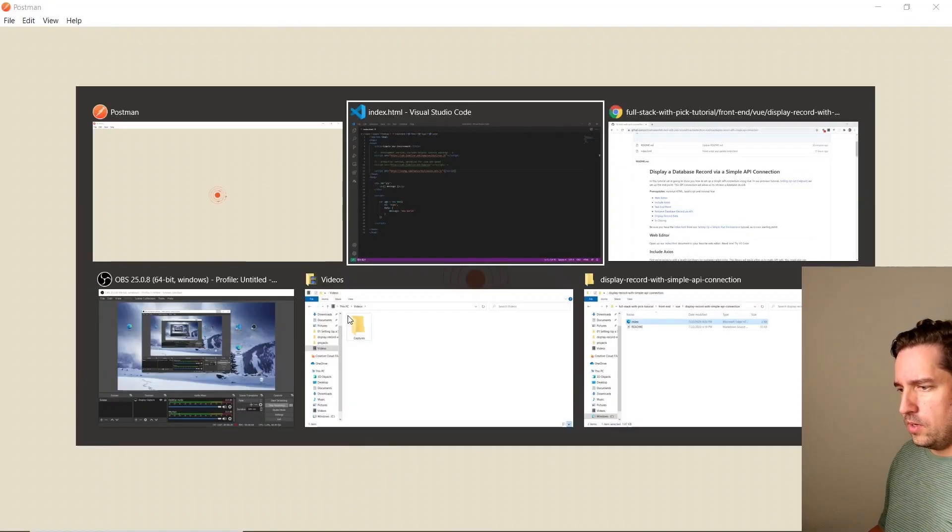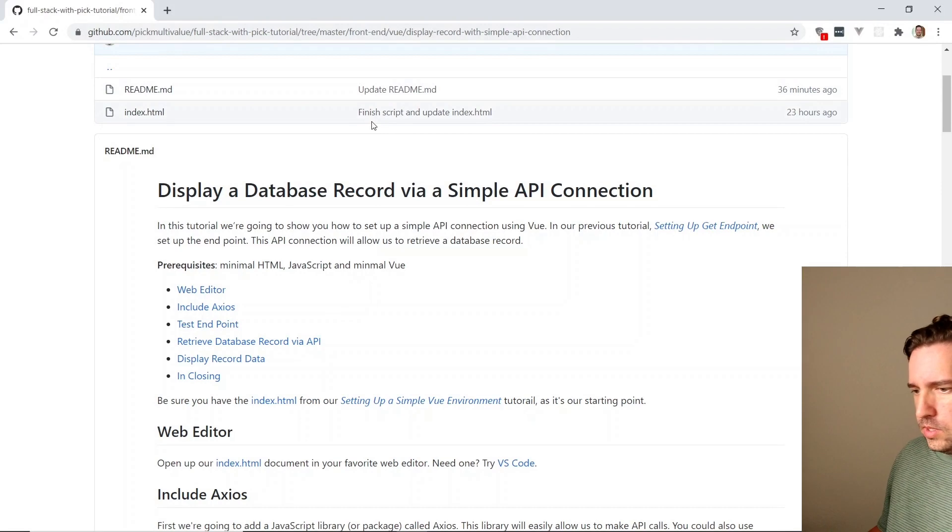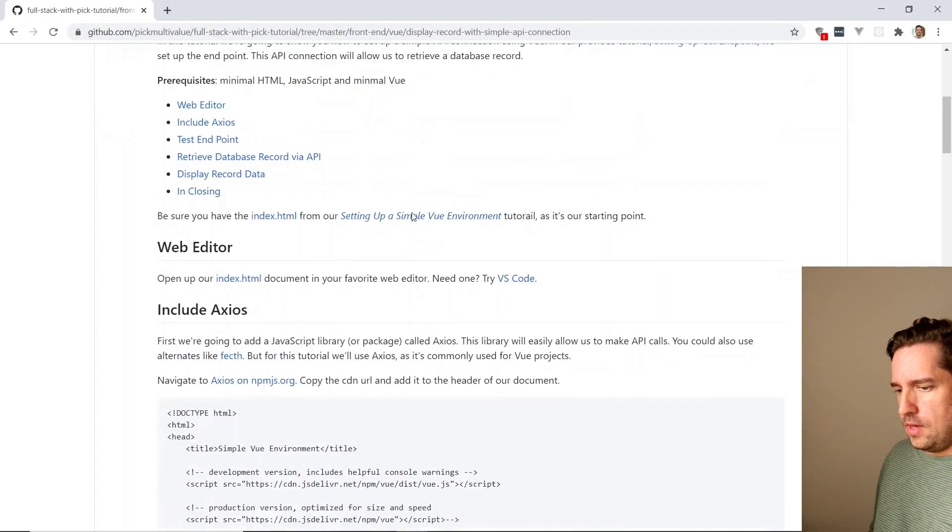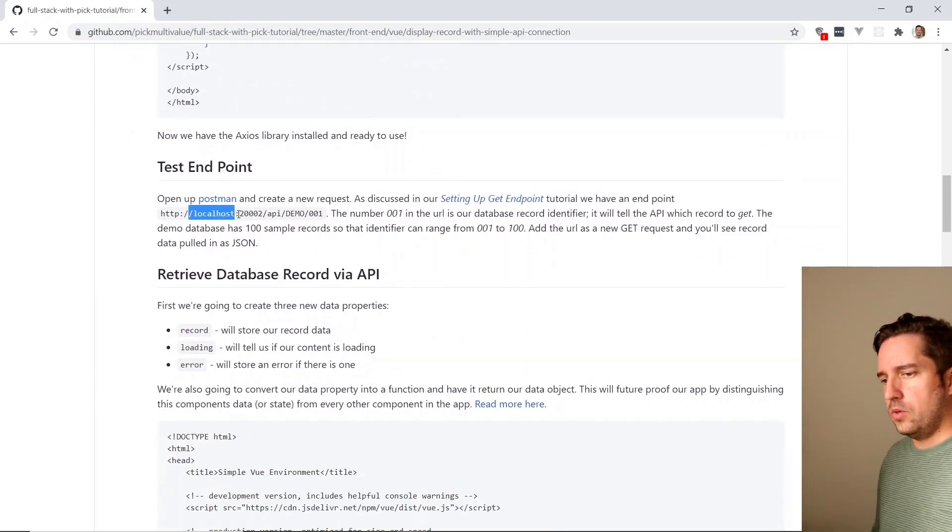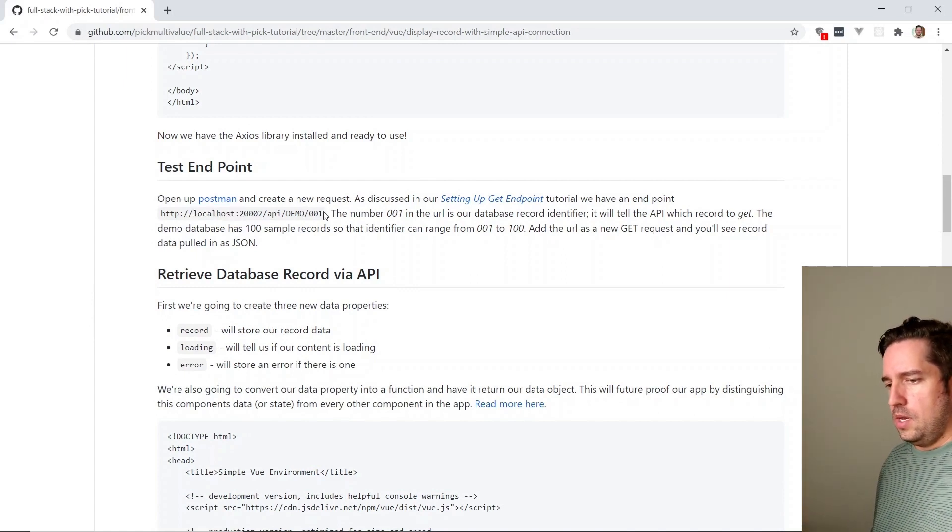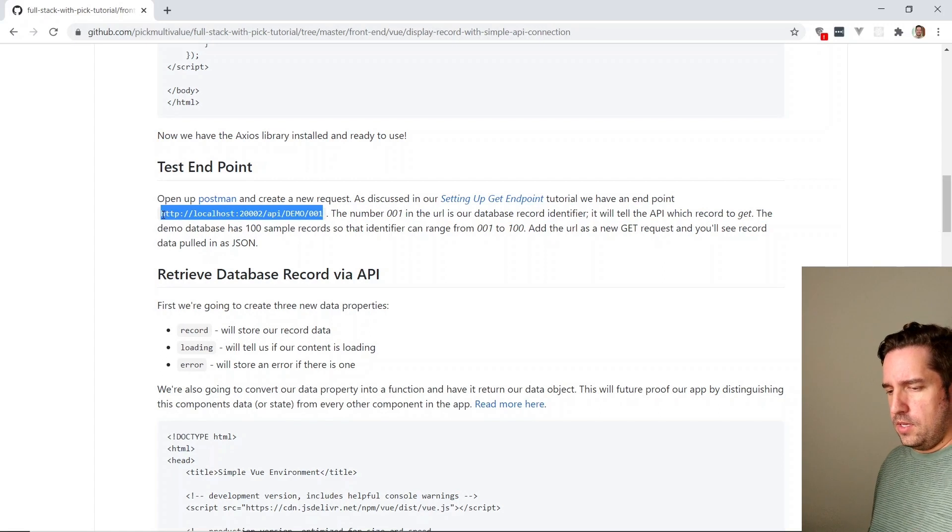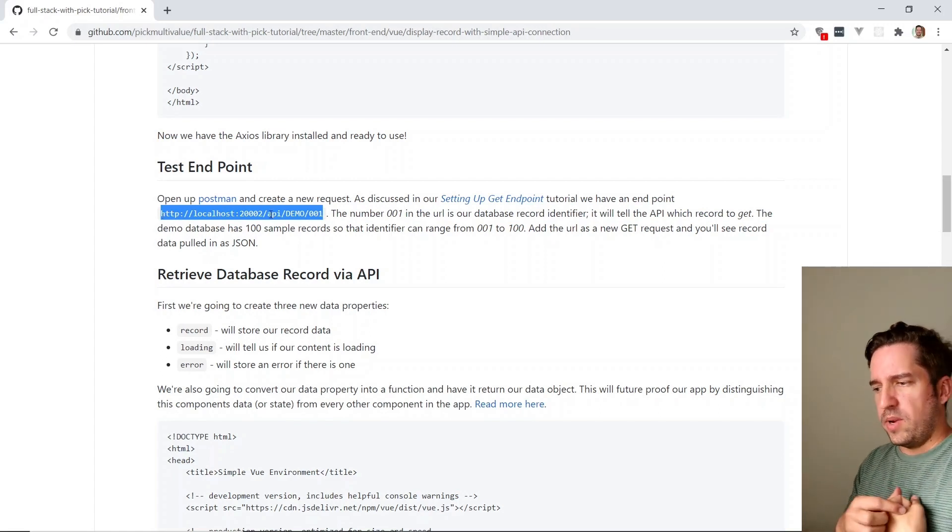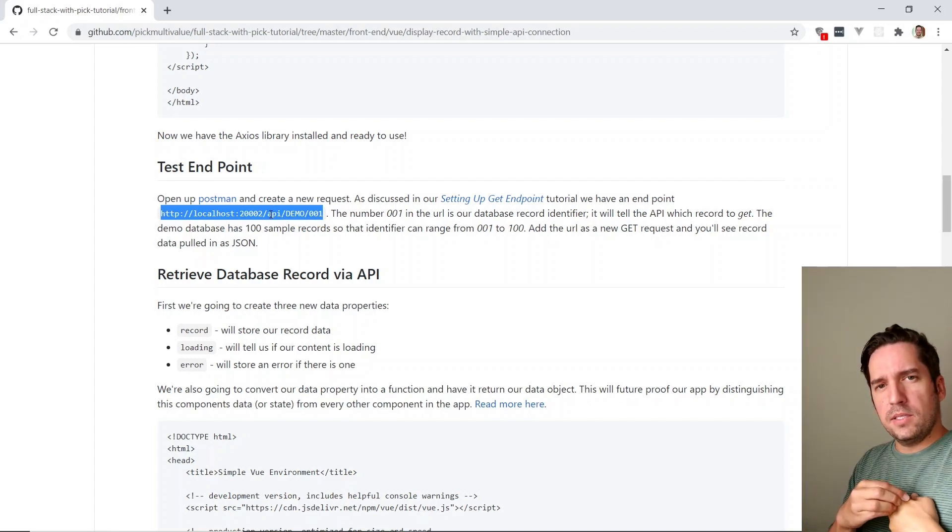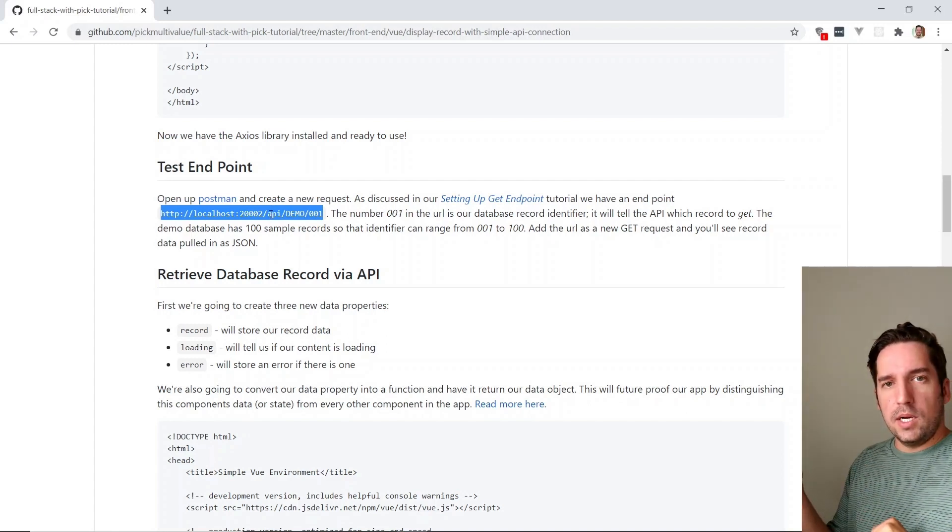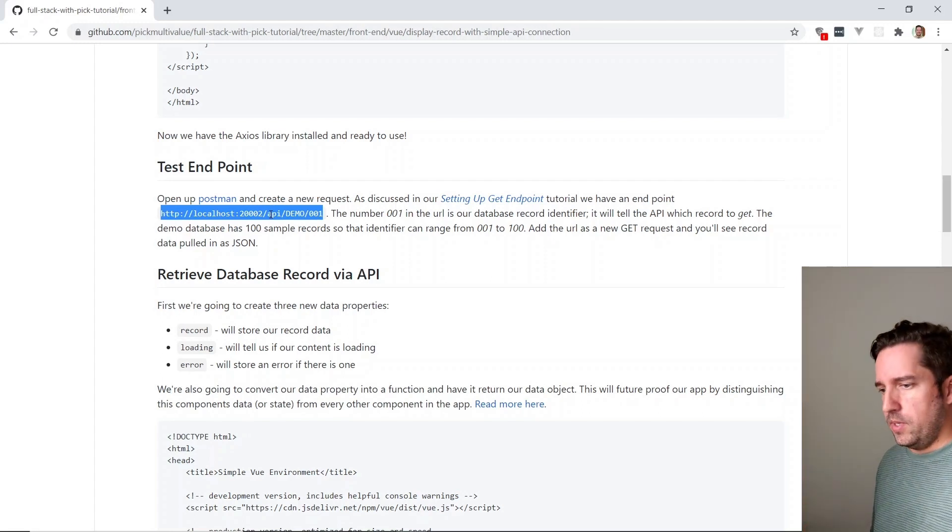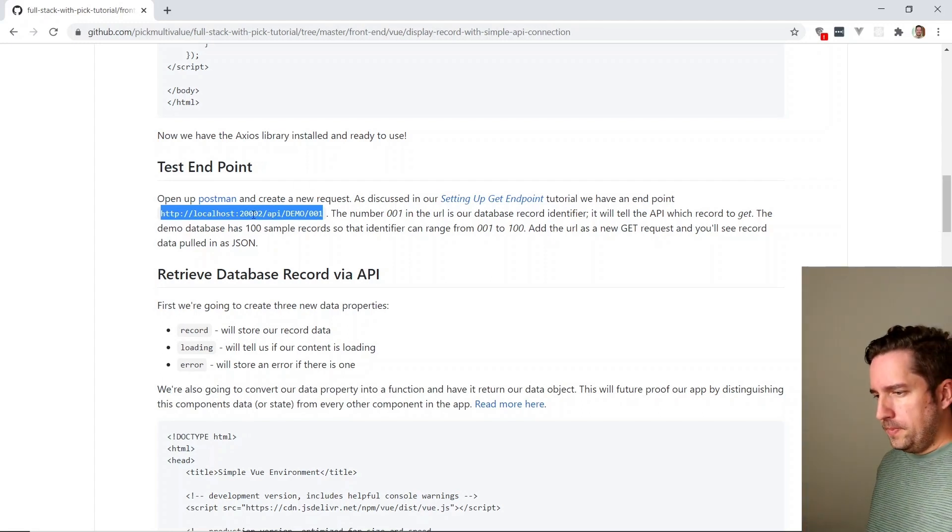And if you go back over to our GitHub, you'll see that we set up a URL here called localhost:20002/API/demo. And that number on the end of the URL is just our database record identifier. So there's about 100 records in that database. So if we just switch that anywhere from 001 to 100, we'll get different records that we can display.